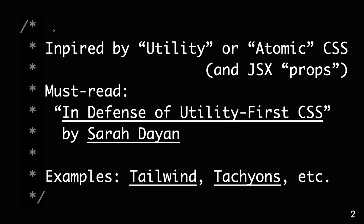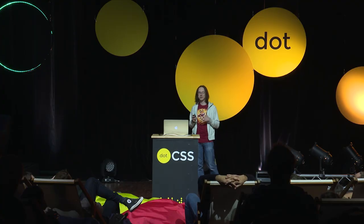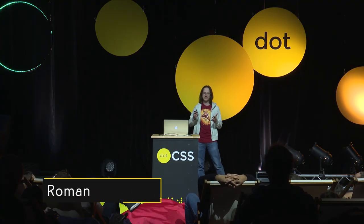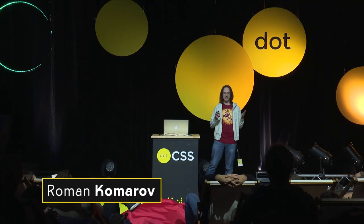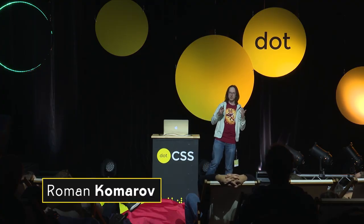This talk was very inspired by all the utility-first approaches to CSS, and you could remember this from the first talk today, so I wouldn't talk about it more.